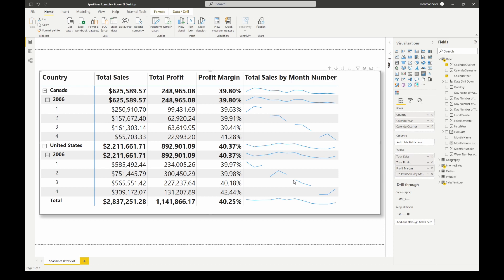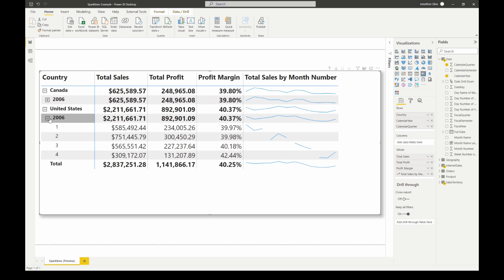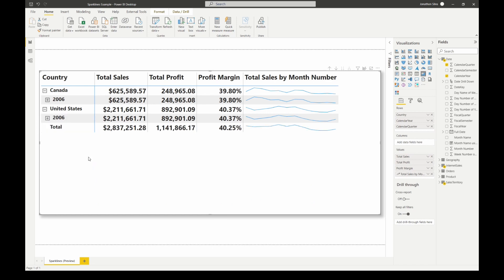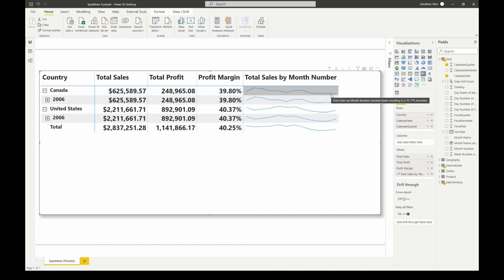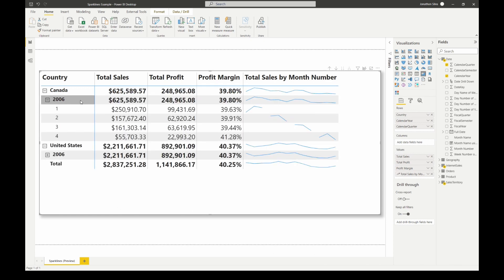What you'll notice is we now have this new column that shows us this sparkline graph. If I just minimize our years real quick so we can see it from a higher level, we have our sparklines for Canada for 2006 and the United States for 2006. We can see as we go through the sparkline we can go all the way through the entire year broken down by quarter.